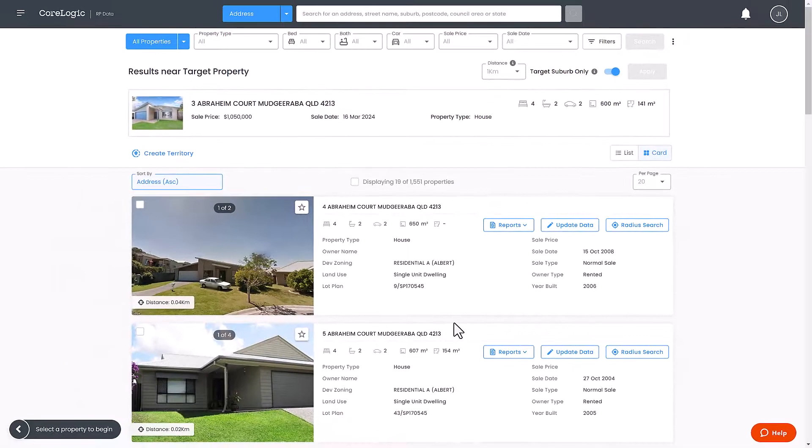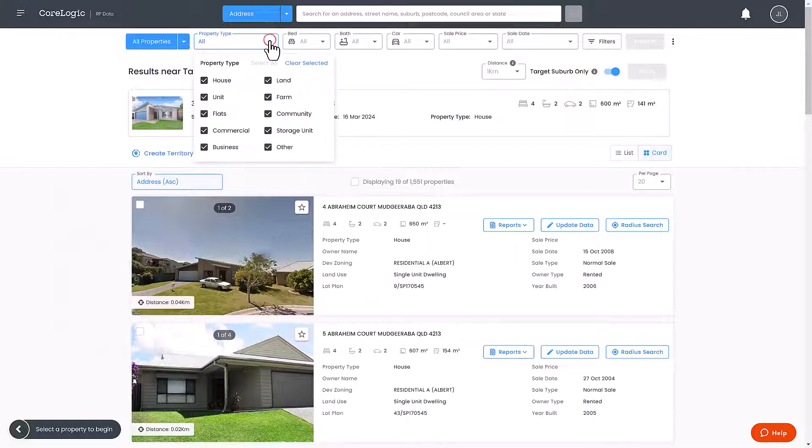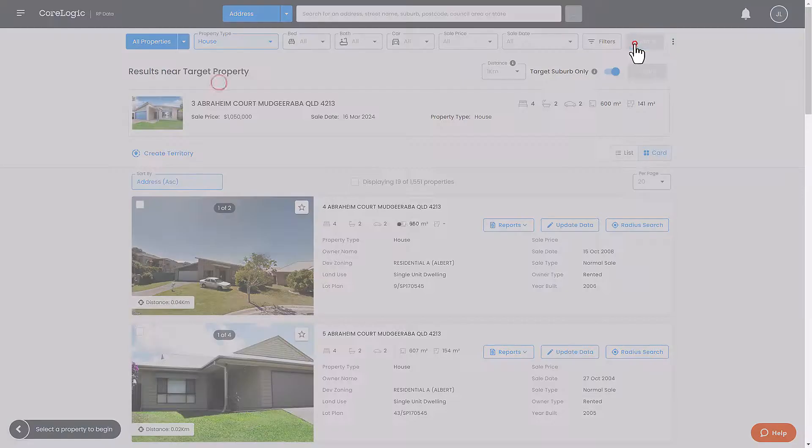A new window will open with your radius search results. You may now choose to further refine your radius search using the search filters at the top of the page.